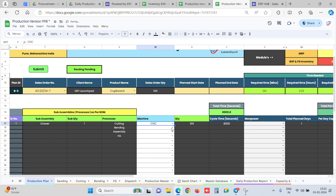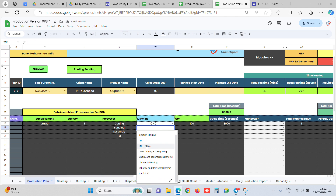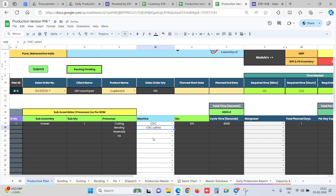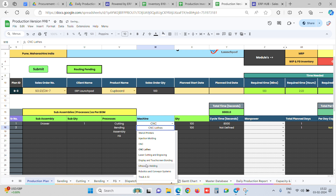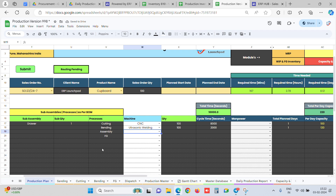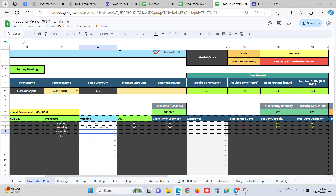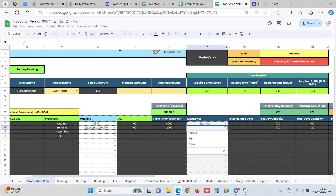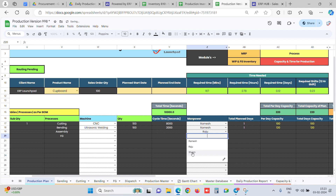For each process we can allocate a machine — for assembly, if we do not want to allocate a machine we can leave it. Process-wise machine allocation is done, and the quantity from the sales order is auto-fetched. We can also allocate operators or manpower for each different process — so for this process this is the manpower, and machine-wise we are allocating the manpower.